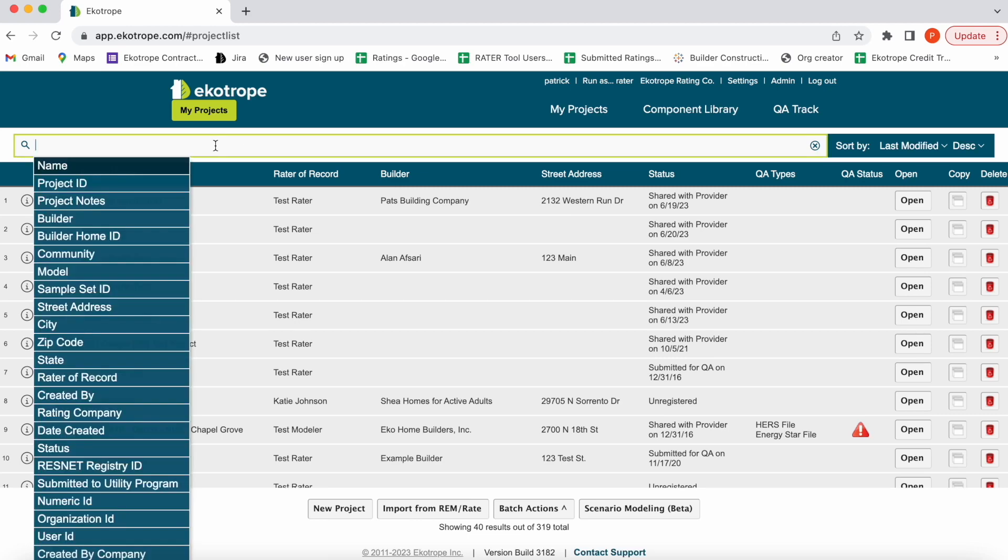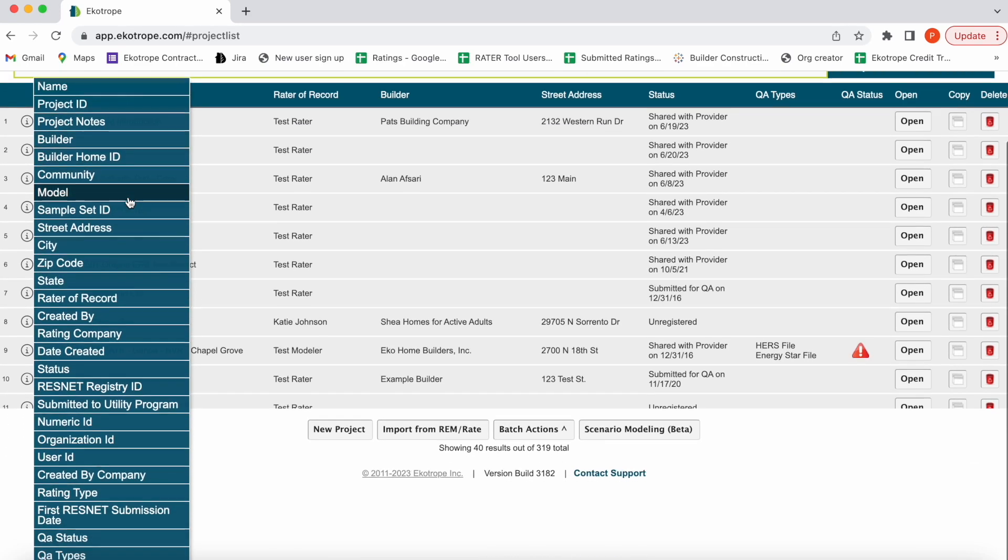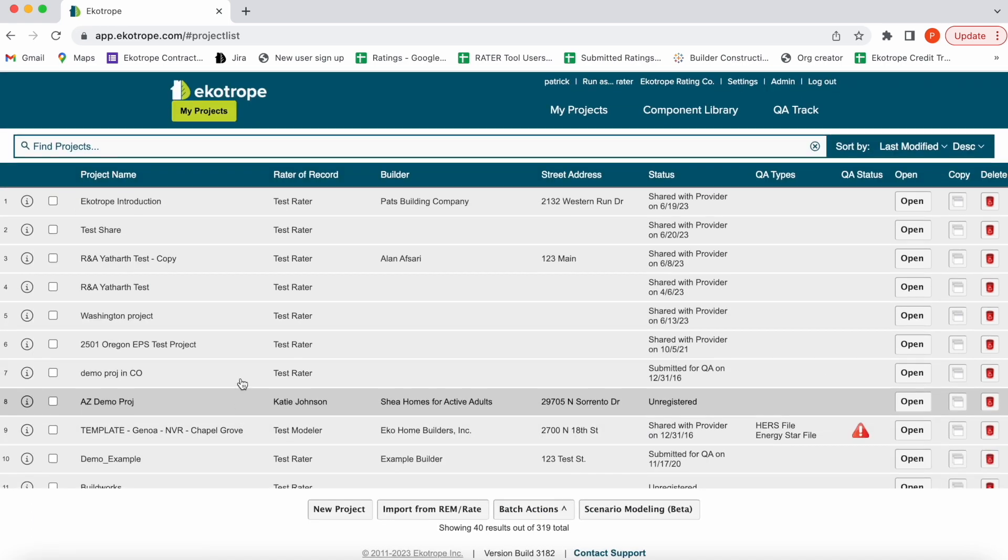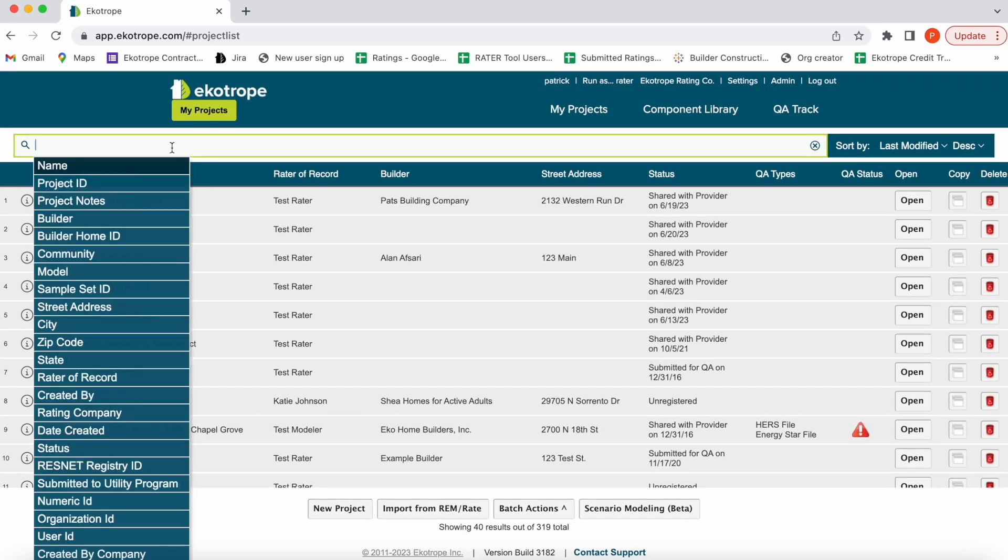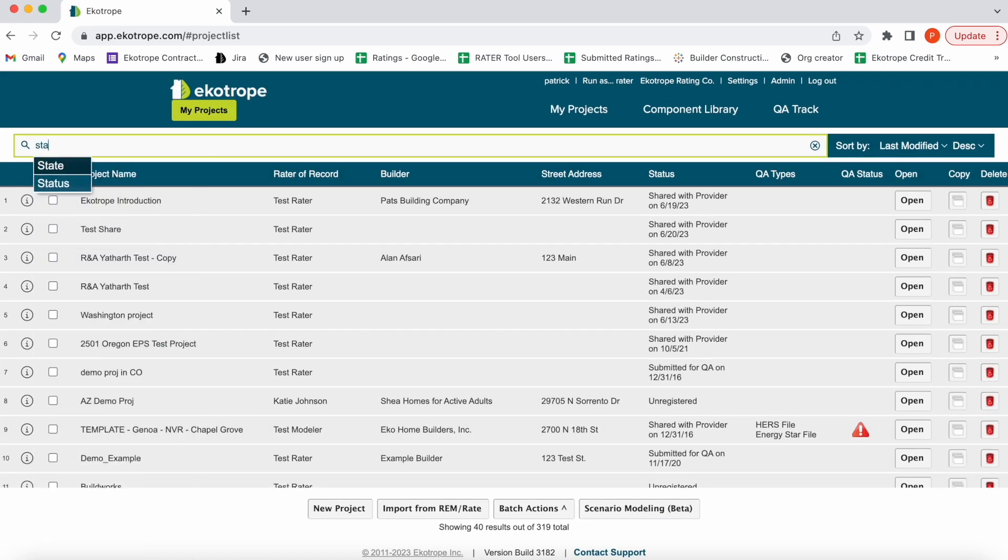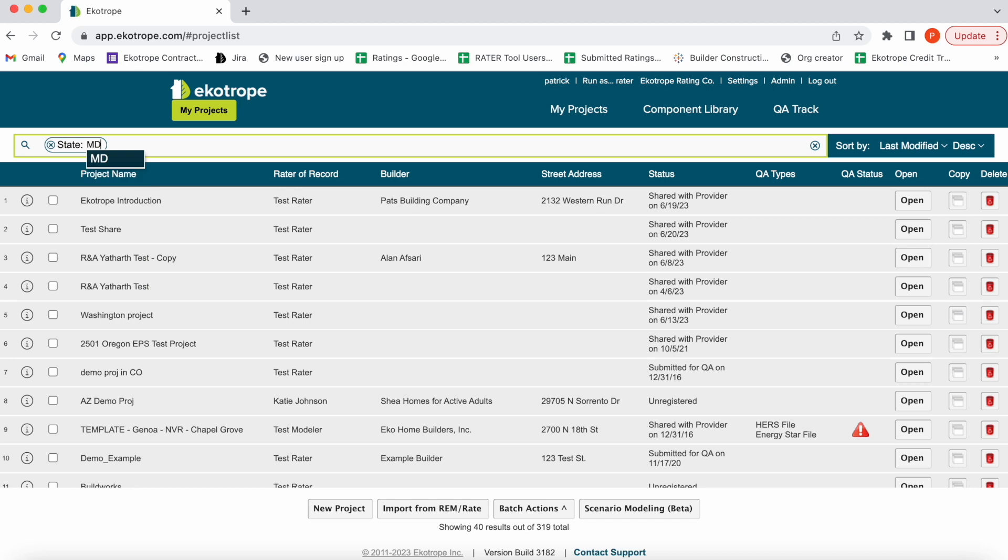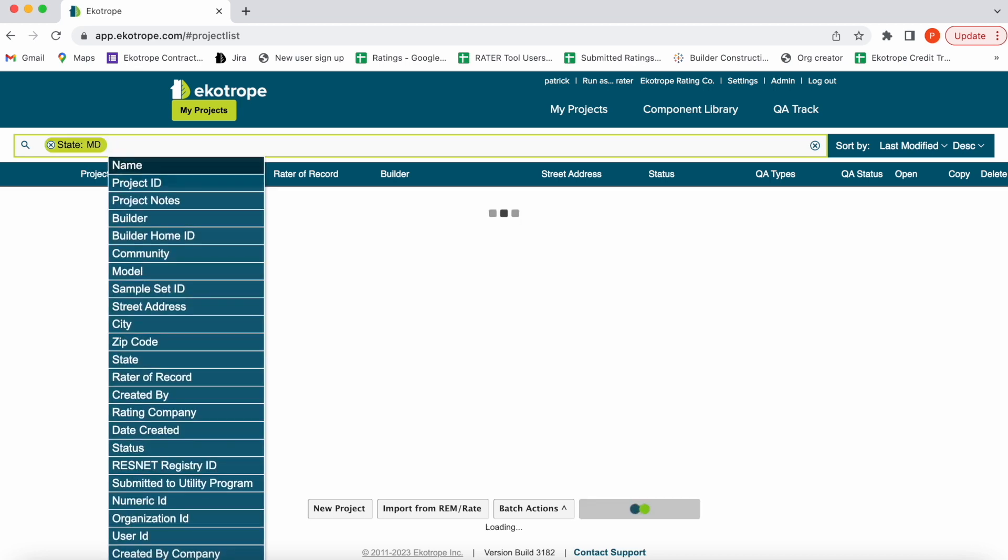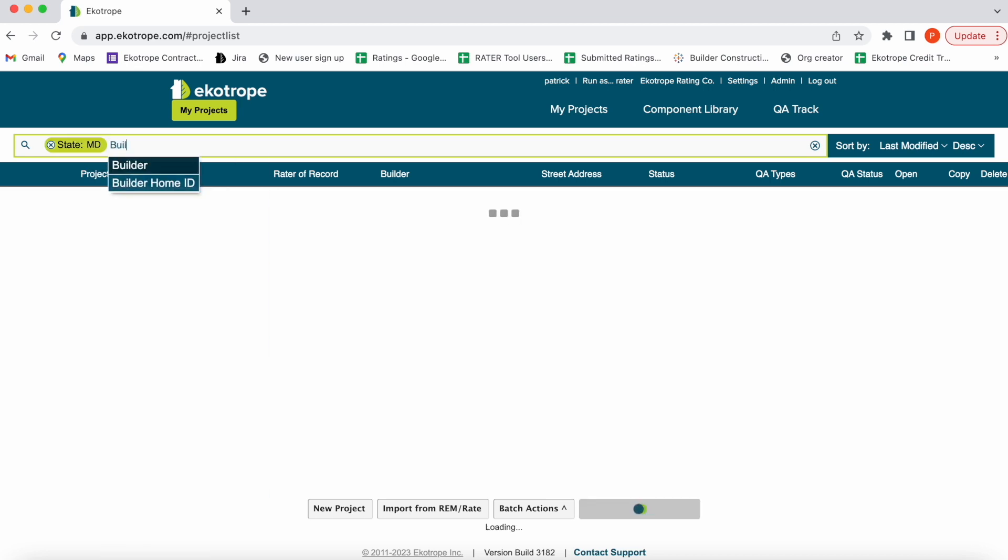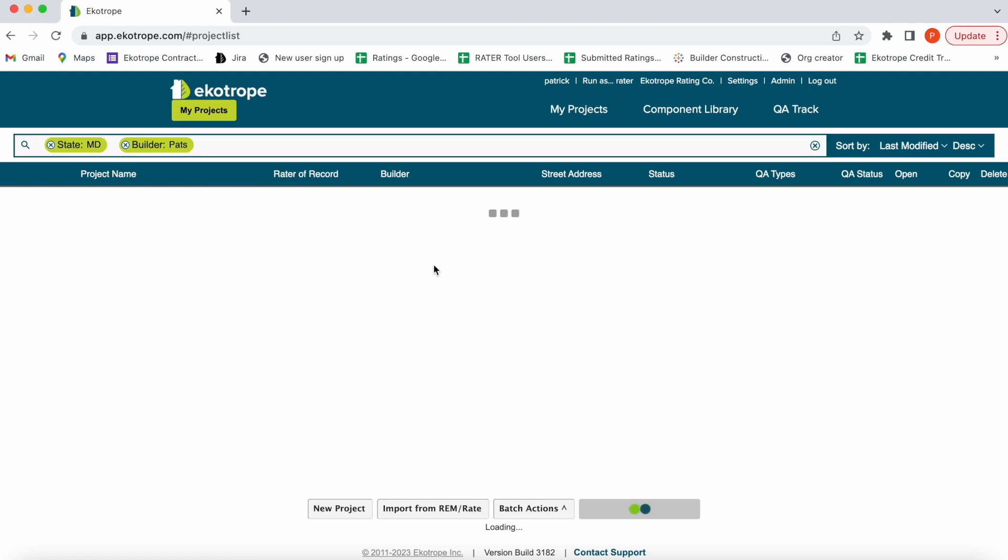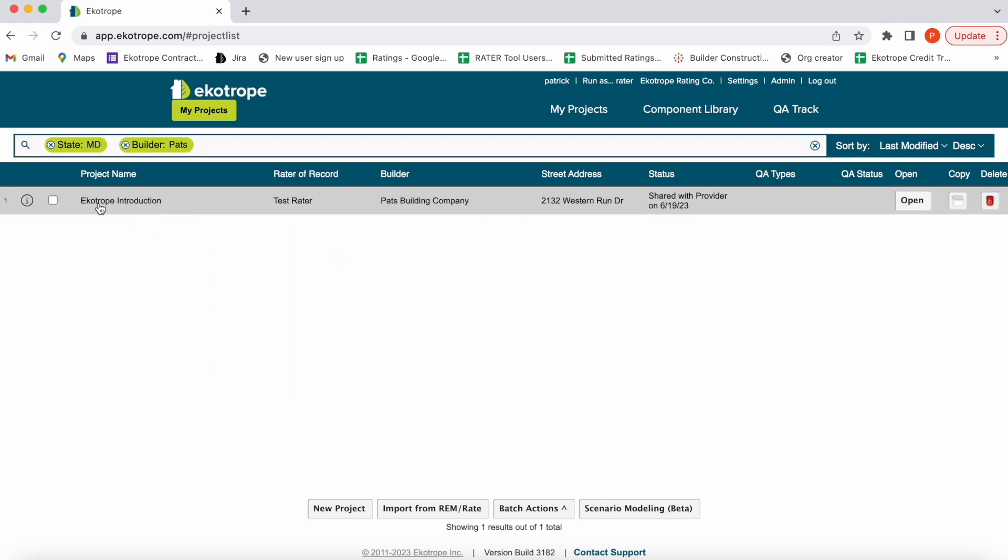This is the My Projects page. You can filter by things like community, project status, and other factors. Let's say you wanted to build a house in Maryland and you wanted to use your own building company. You can enter in that information and it will quickly sort your whole project library to provide that information. Here it comes. There you go. And then you go over to the right and you open the project.